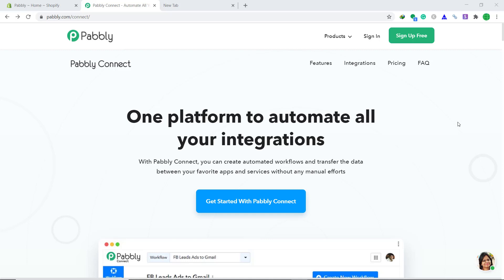Welcome to Pabbly Connect workshop. In this video we will integrate Shopify to Gmail using Pabbly Connect. Basically the idea is we are going to send automatic emails to customers via Gmail for new paid Shopify orders. But the problem is there is no flow of data between Shopify and Gmail. In such cases we need to bring a third app to integrate them both.